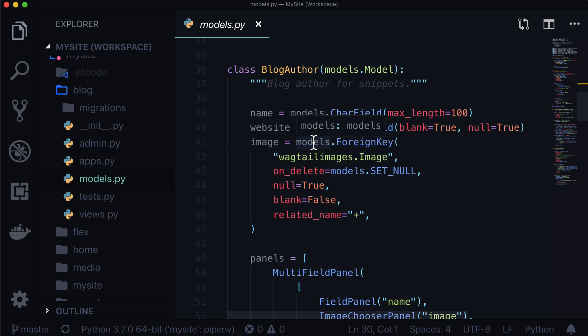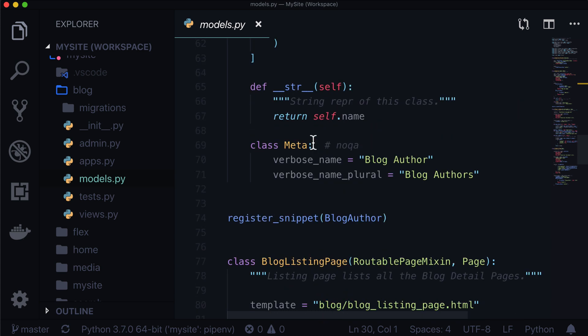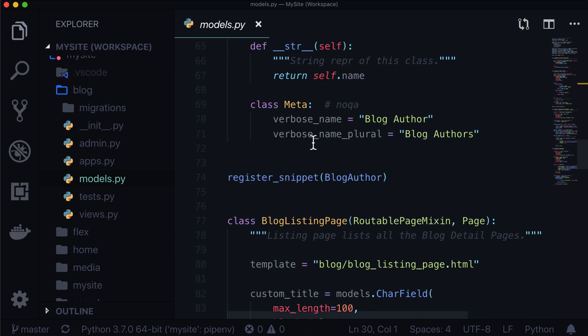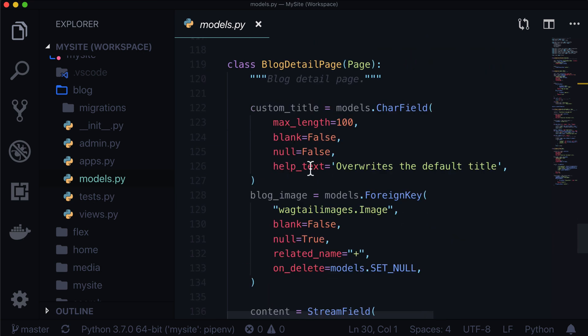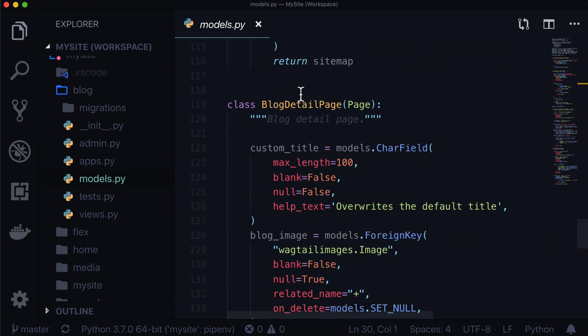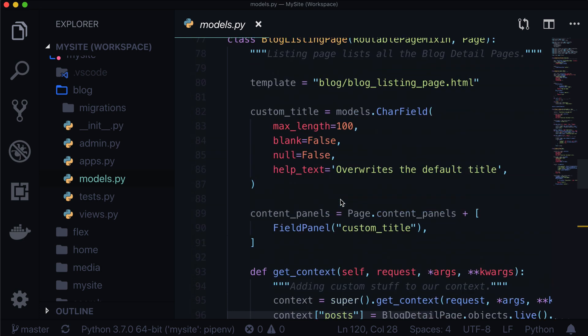In our blog/models.py file we've got a blog author, a blog orderable, a blog listing page, and a blog detail page. What we're going to want to add is a blog category and then register it as a snippet.